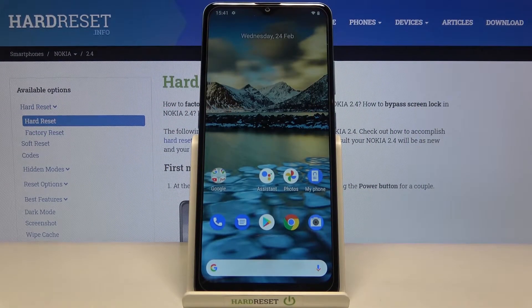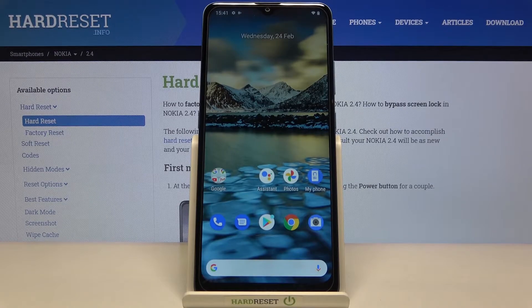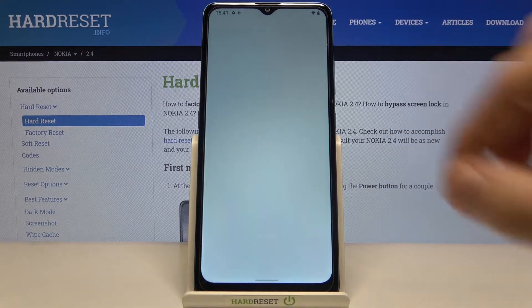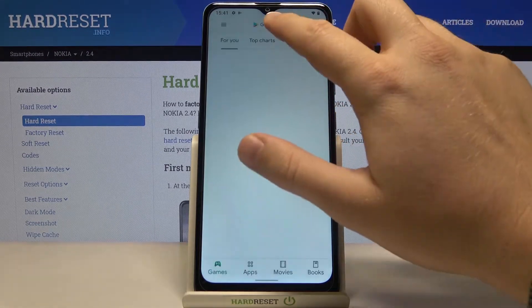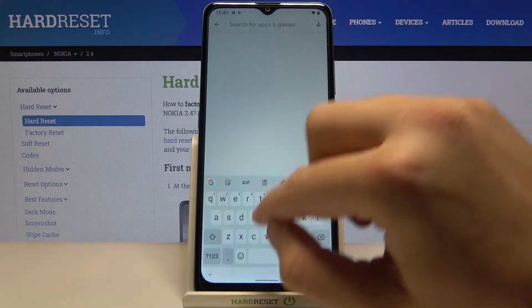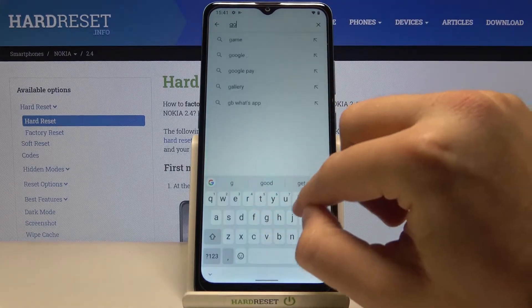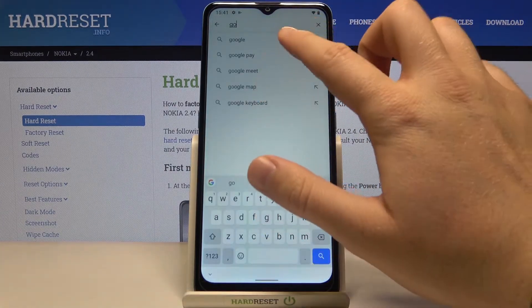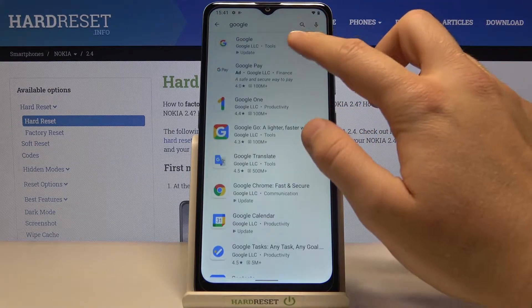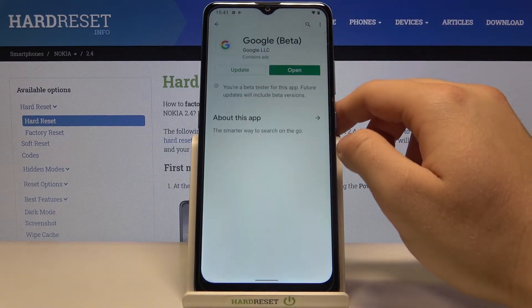Welcome. In front of me I have Nokia 2.4 and today I will show you how to turn off Google Assistant. First, we have to go to the Play Store, then tap on the search bar and type Google. We have to get the latest version of the Google app.